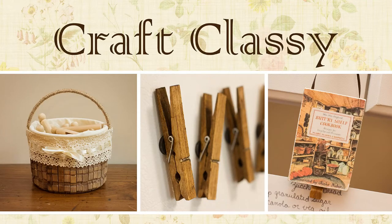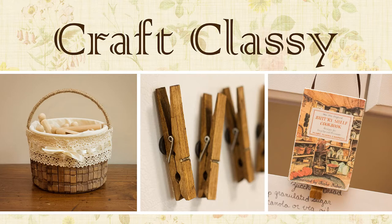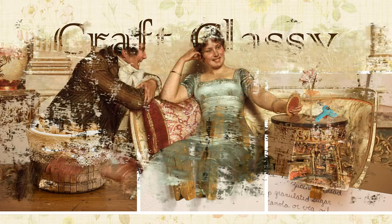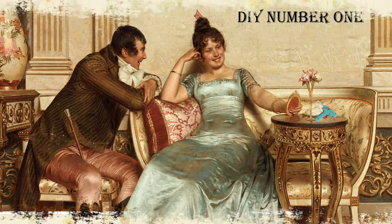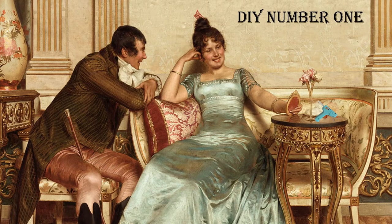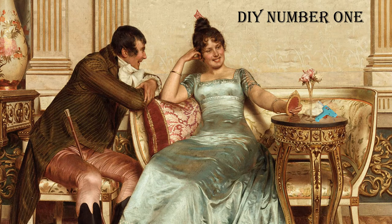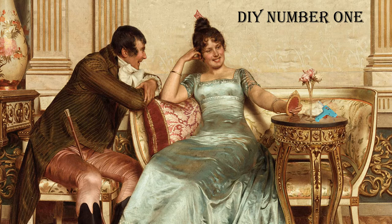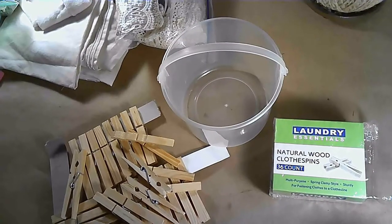Hey guys and welcome to Craft Classy. I'm Carolyn and today I have for you three clothespin DIYs. Clothespins are so cheap and most of us have them already in our craft stash. These DIYs cost next to nothing and they are so fun. Let's jump into it.